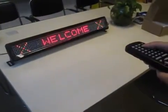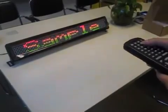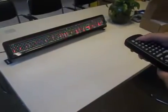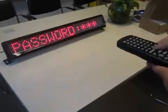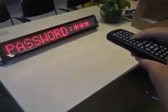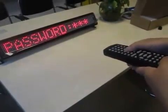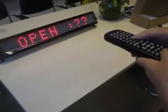When you want to program, you can press the program button on the first row and press the password 30, then press enter.